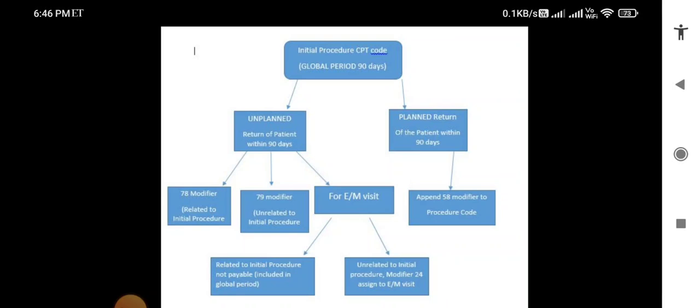To summarize: if an unplanned visit is related to the initial procedure, use modifier 78; if the unplanned visit is unrelated, use modifier 79. Now for planned return visits within the global period — if the patient's return is planned within 90 days, you add modifier 58 to that procedure code, because some treatments take two or three procedures to complete. That is a planned or staged procedure. Do not confuse 78 and 58 — both are related to the initial procedure, but 78 is unplanned and 58 is planned.